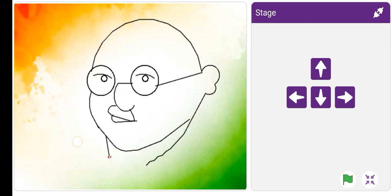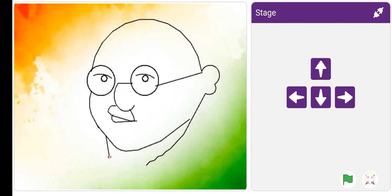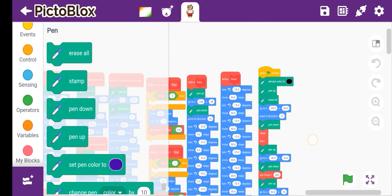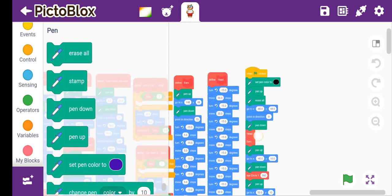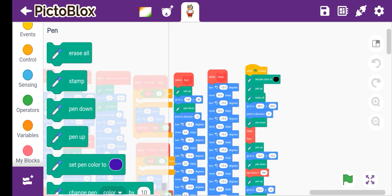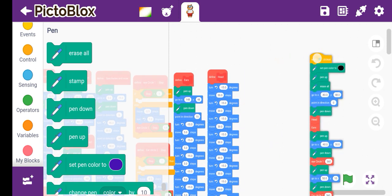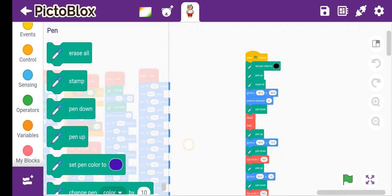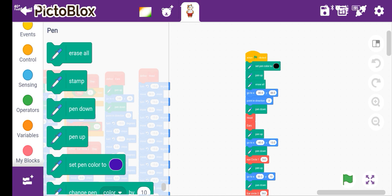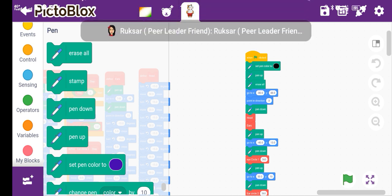This is what I have made, so I hope you like it. Now get on the board and start the code. First, what we have to do is take 'when flag clicked'. This code is very big.